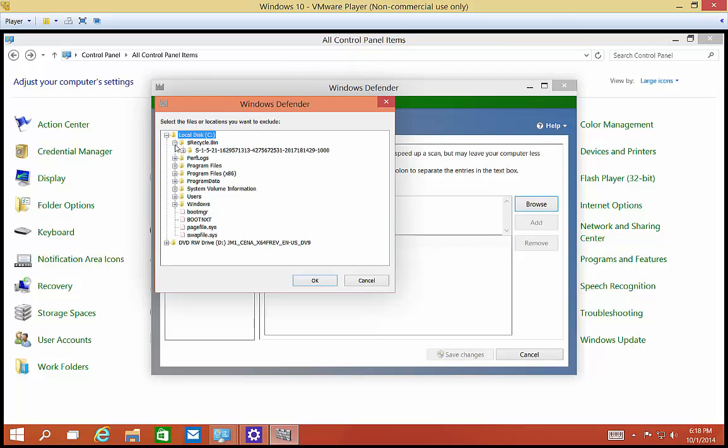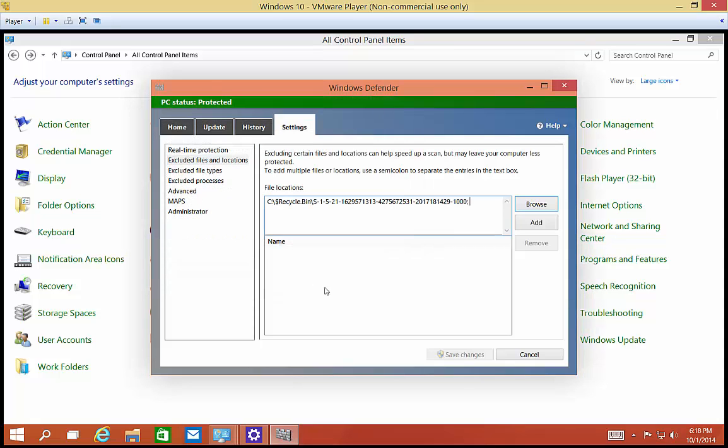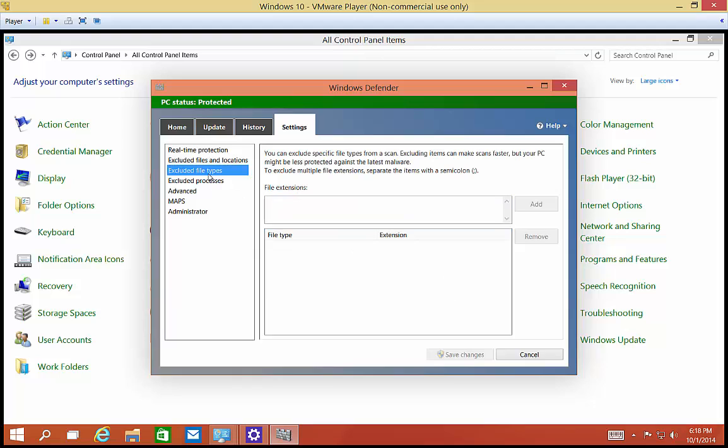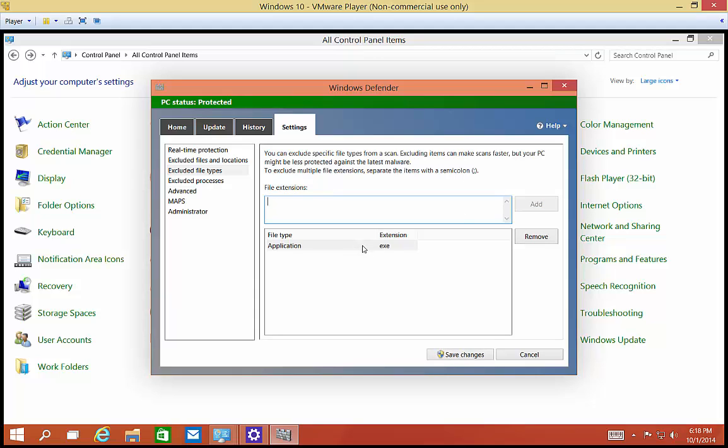And let's say, for instance, we don't want to scan the Recycle Bin, so we'll just go ahead and choose that. You can also exclude file types. So if you have a file type that you want to have be excluded, like .exe, I don't recommend that because that's where a lot of viruses come from. And then you can click Add, and then now those types of files will not be scanned.